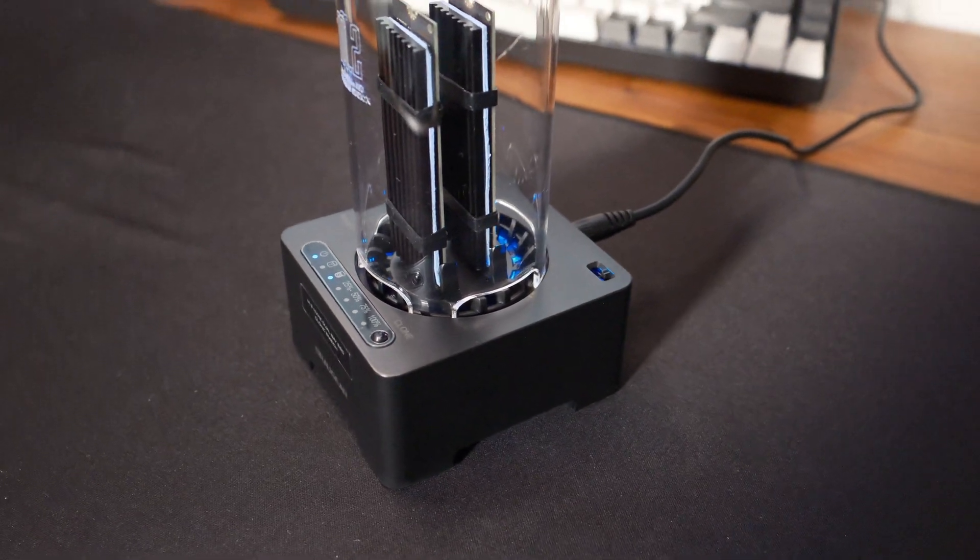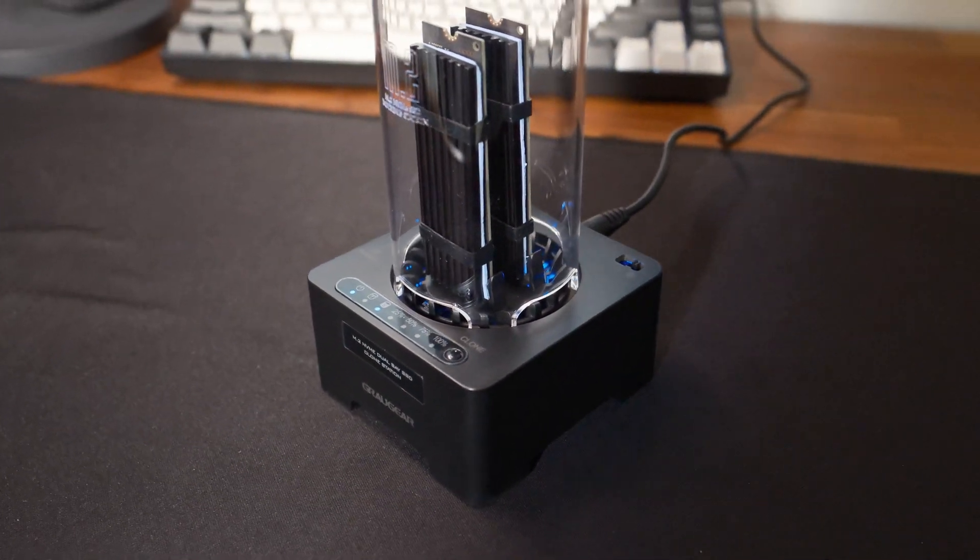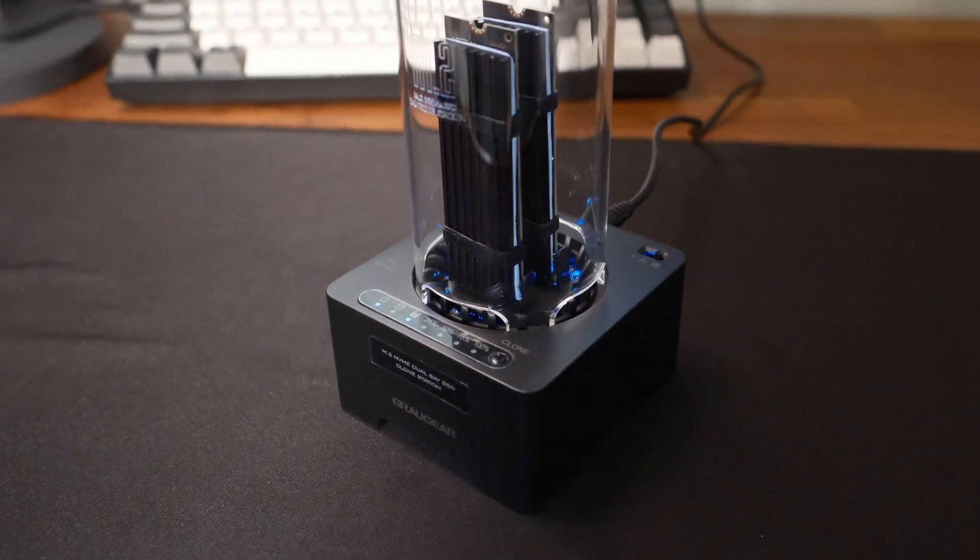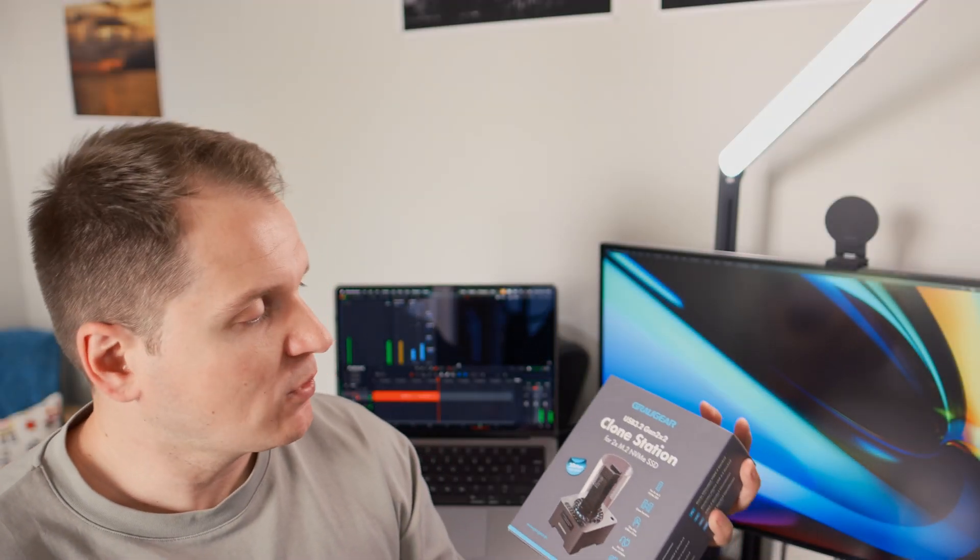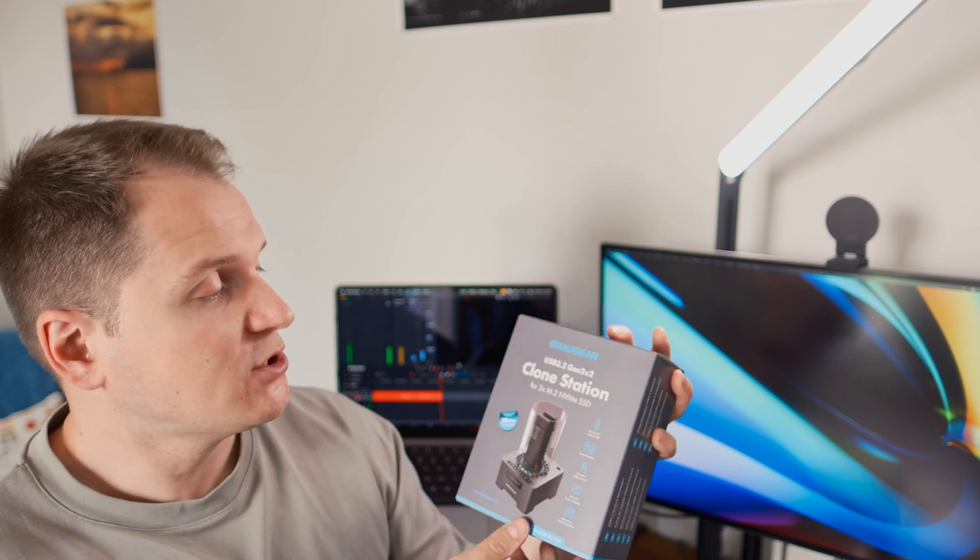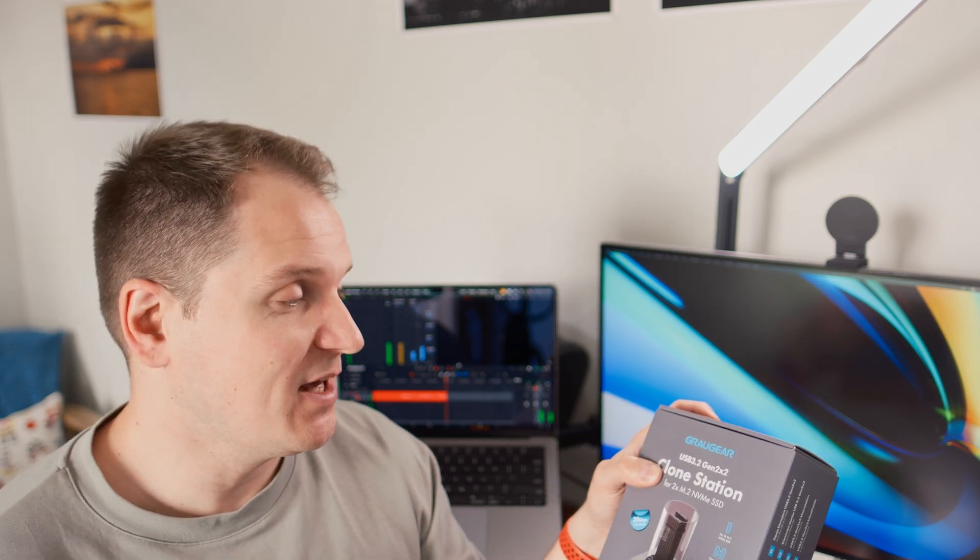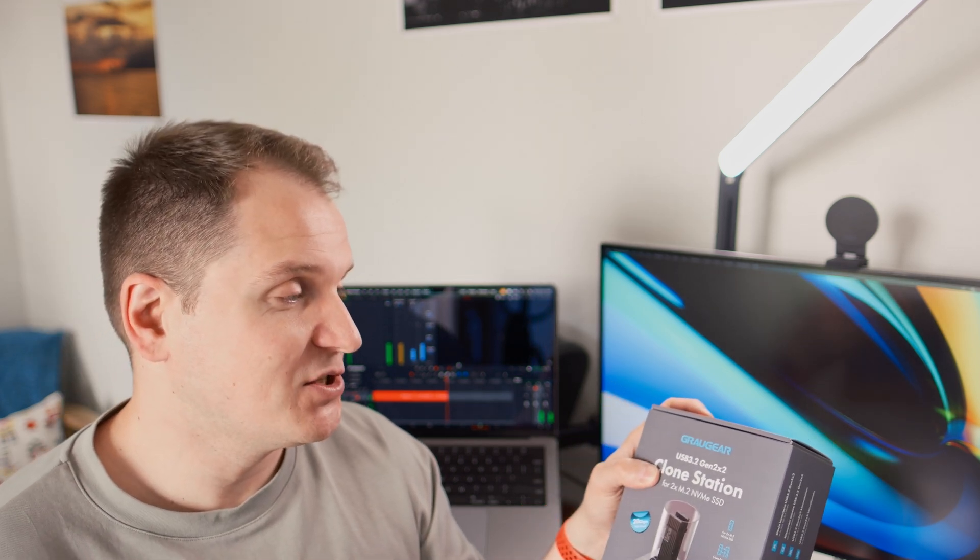And another point, of course, is that it is a USB 3.2. I'm looking forward when GrauGear will make those in USB 4 standard. That would be a very interesting product to have and review.